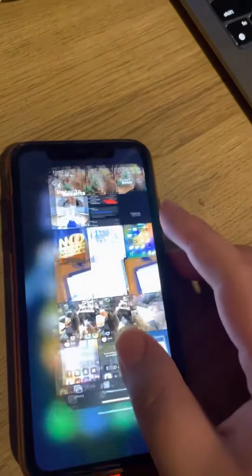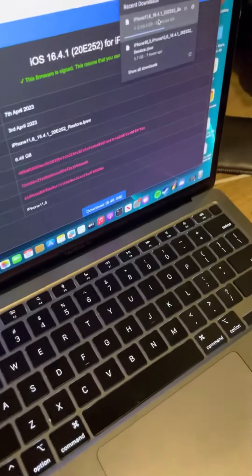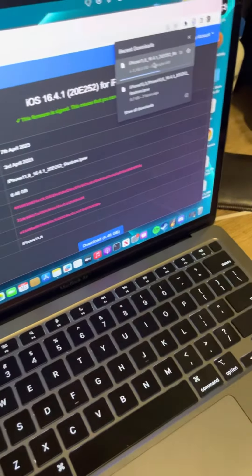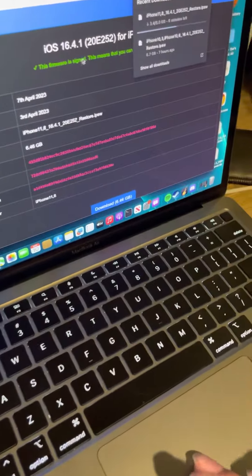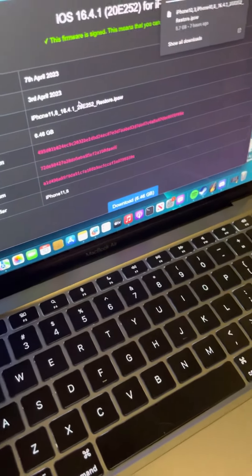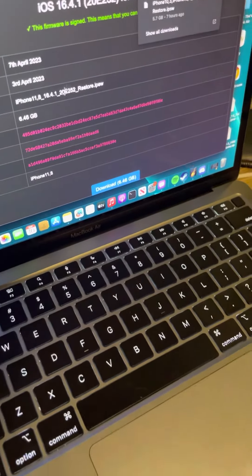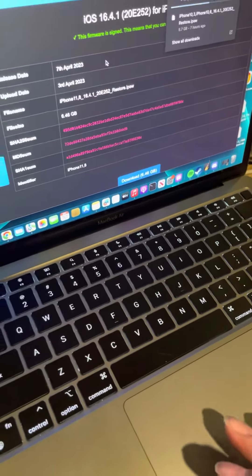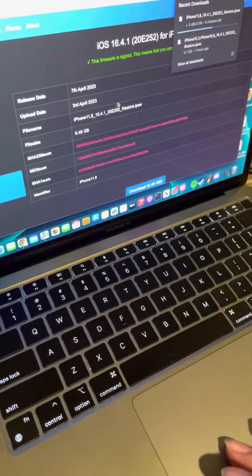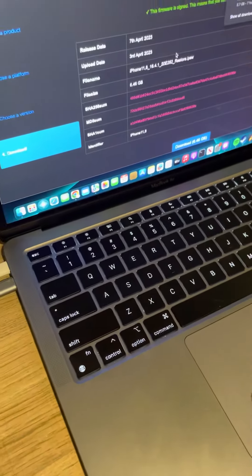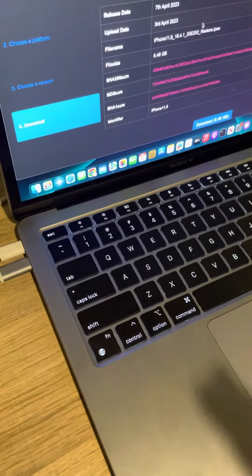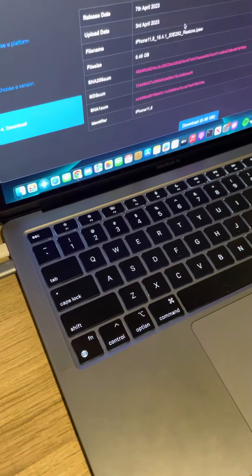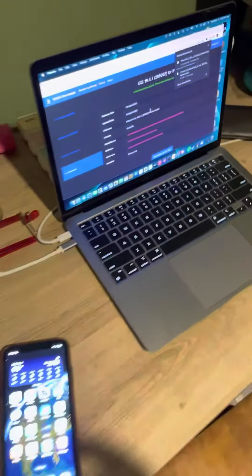You're going to want to go to ipsw.me and select this - it's going to be 6.46 gigabytes. I'm downgrading all my devices including my iPad. Well, I already did that.